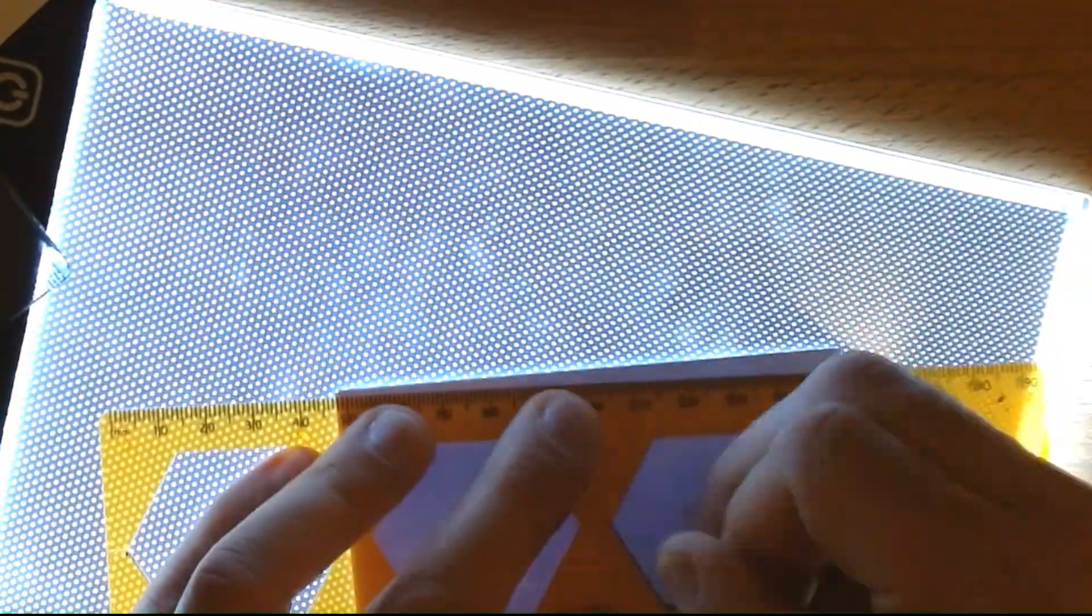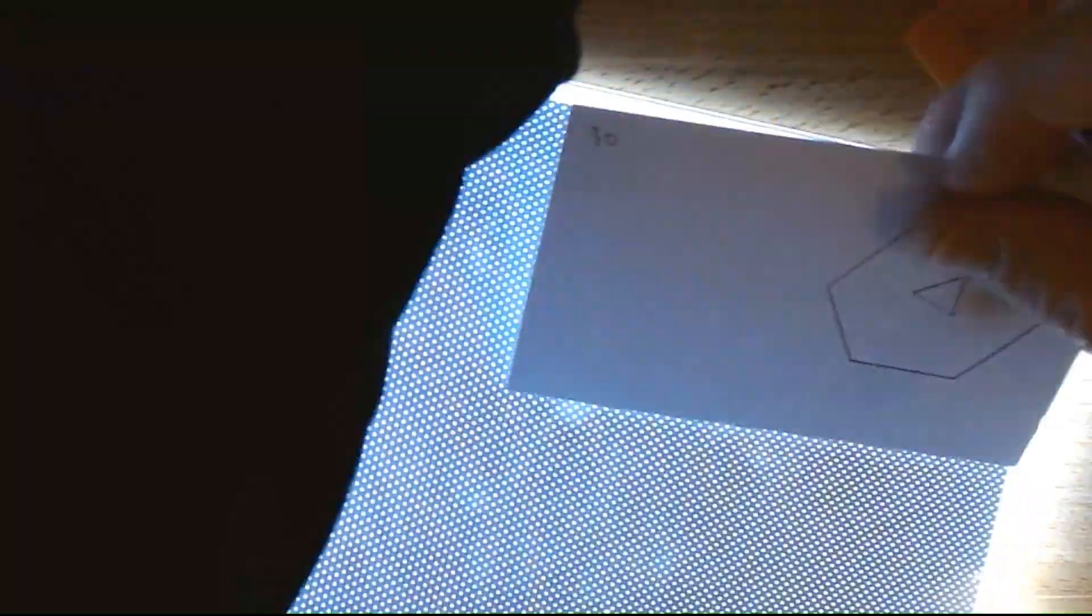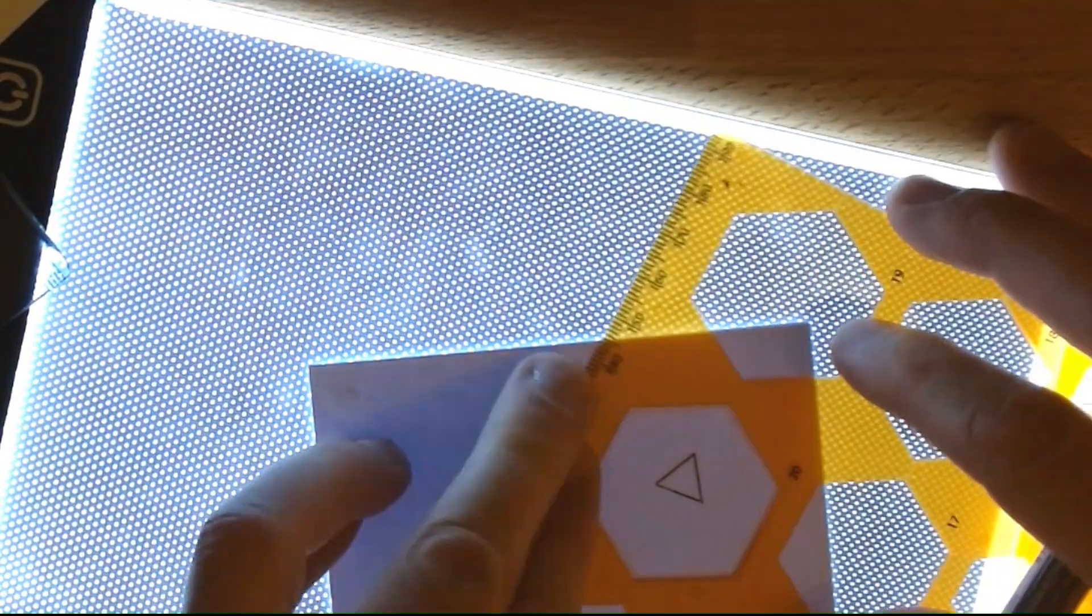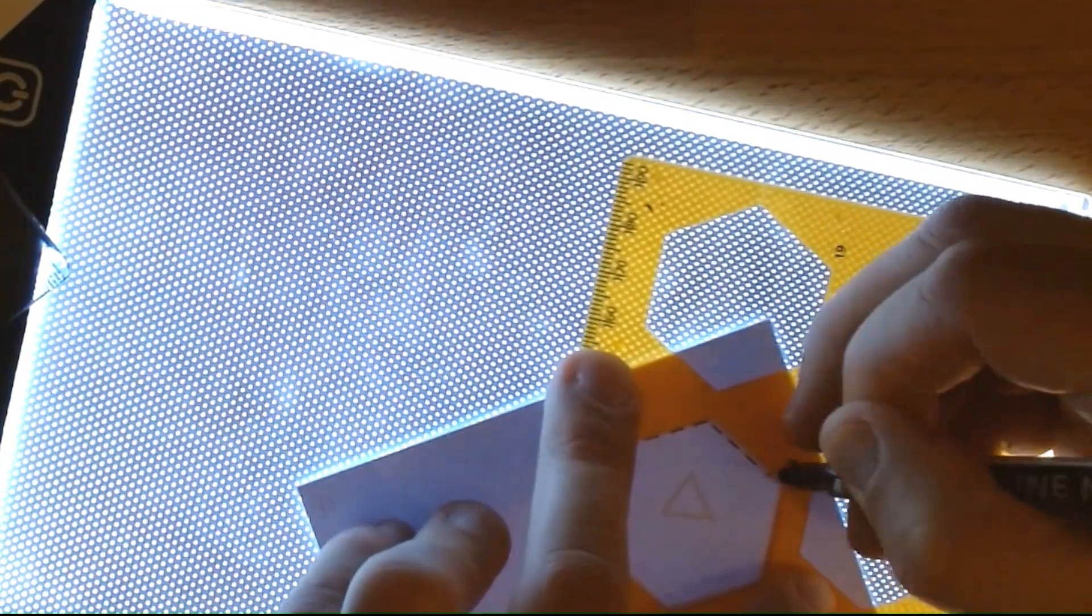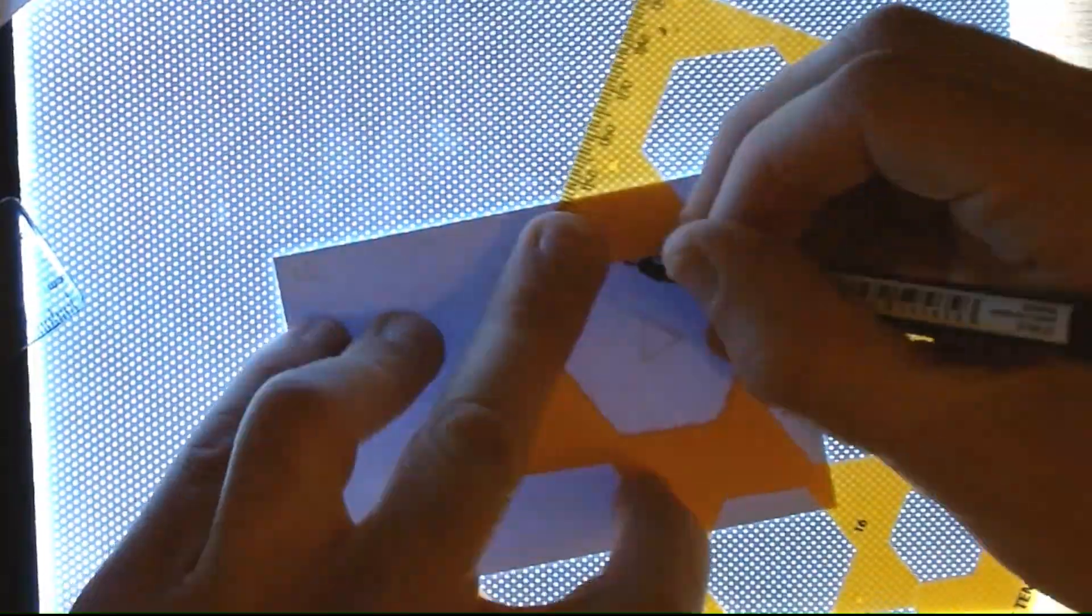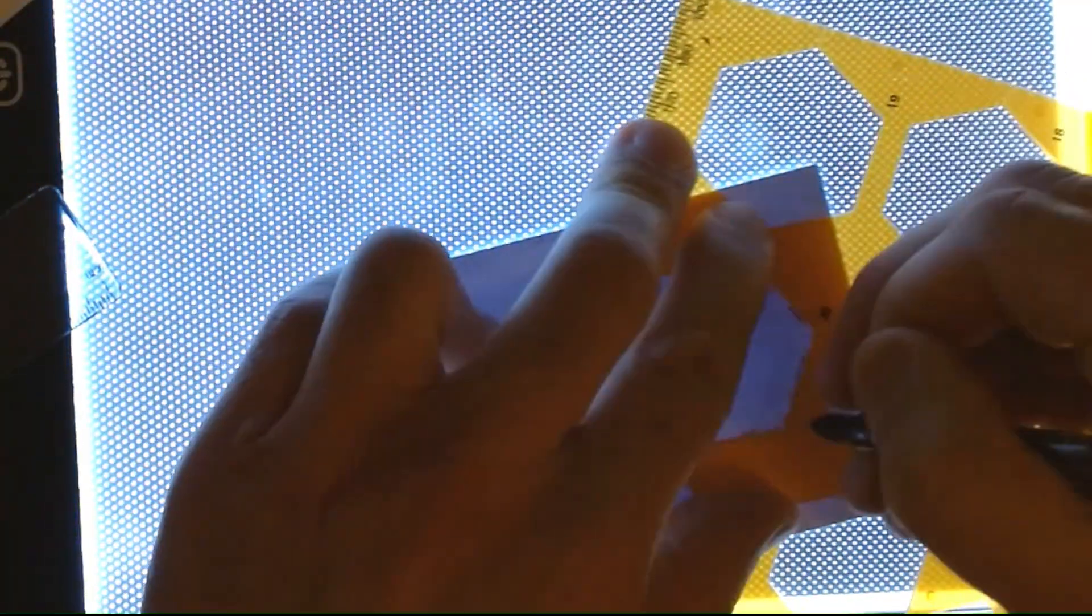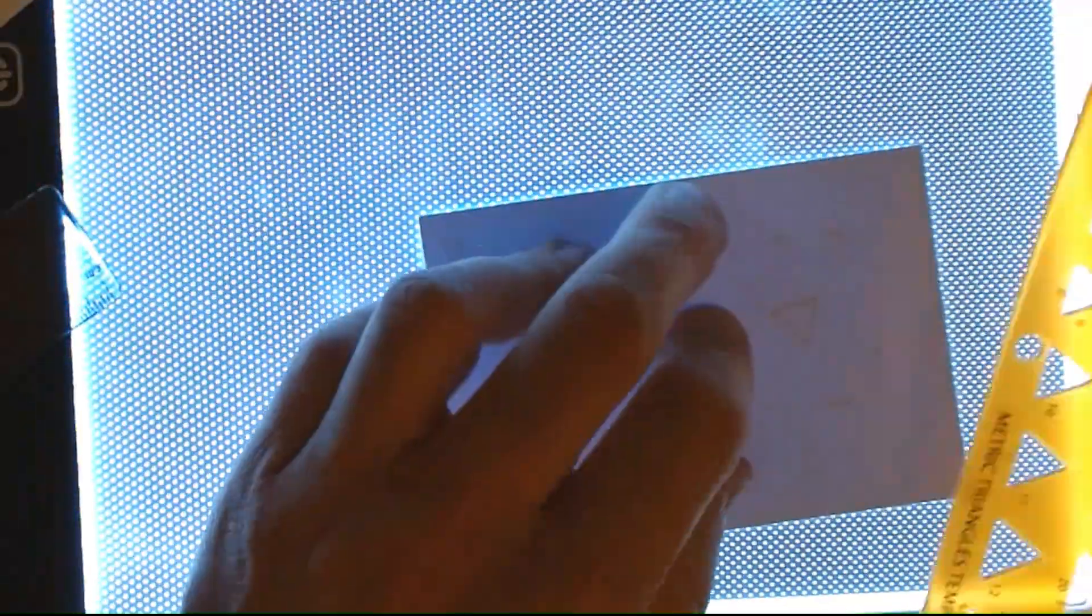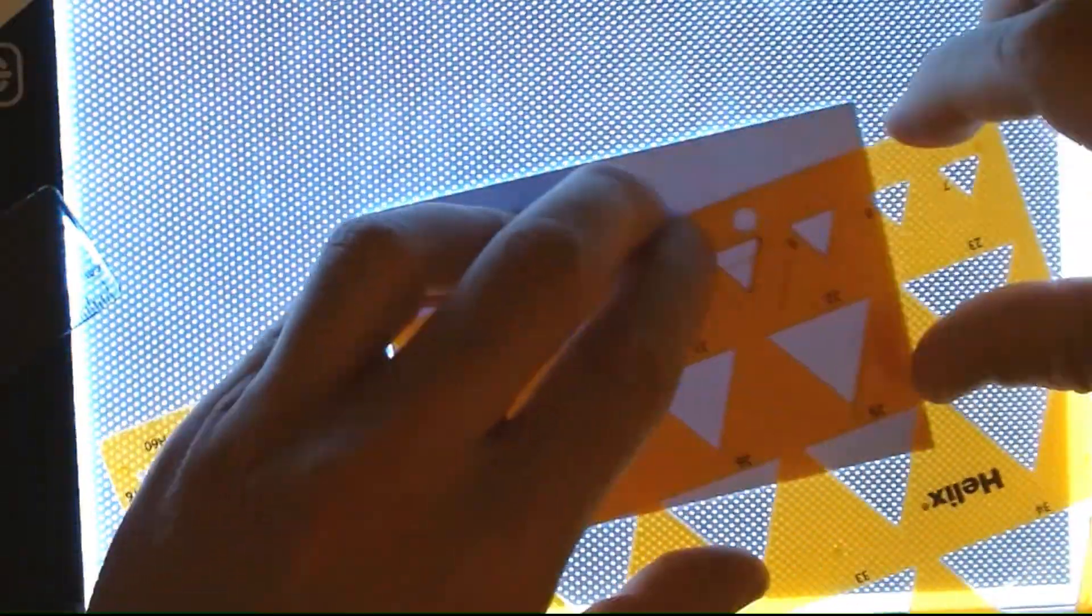Normally I use pencil so if I make any mistakes I can rub them out. But because I only had an hour I didn't have time, so I just used pen for most of it. I did use a pencil a moment ago but 99% of what I did was with the pen straight away.